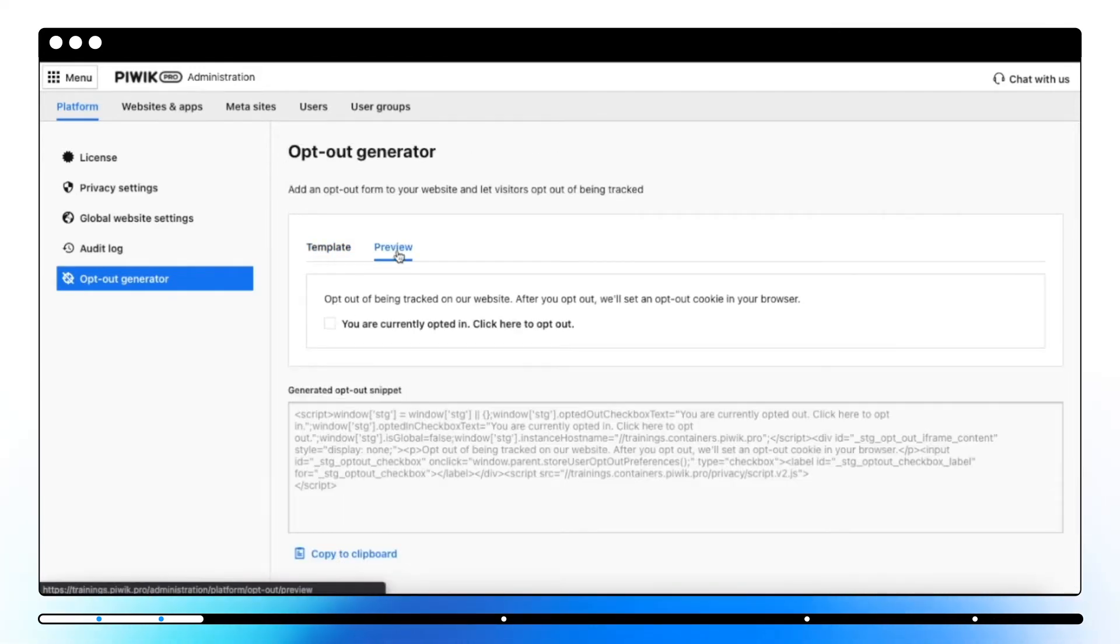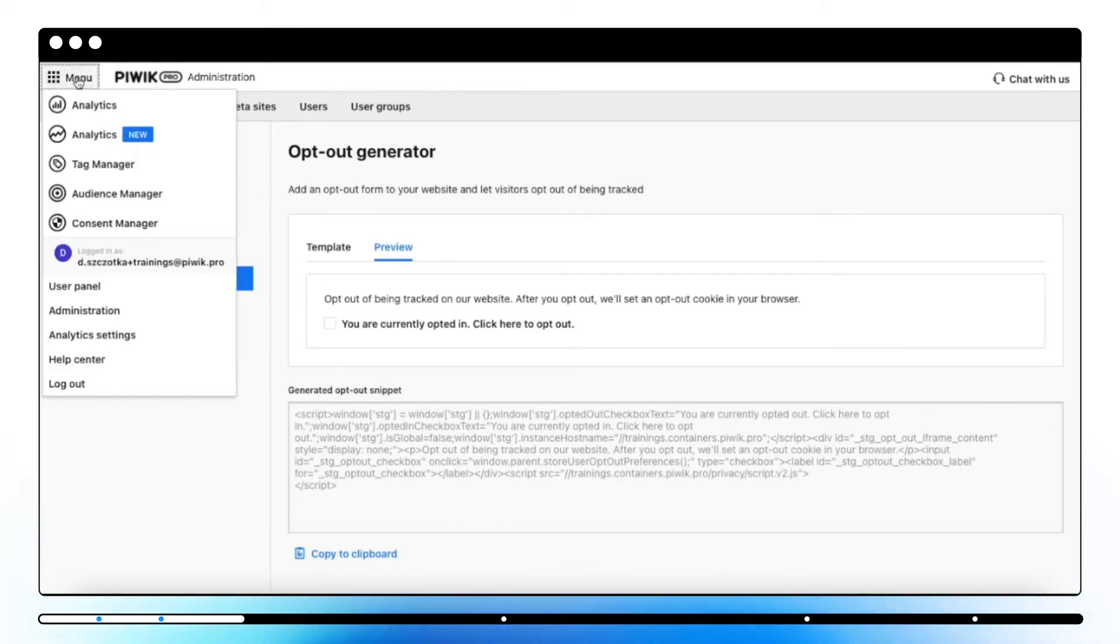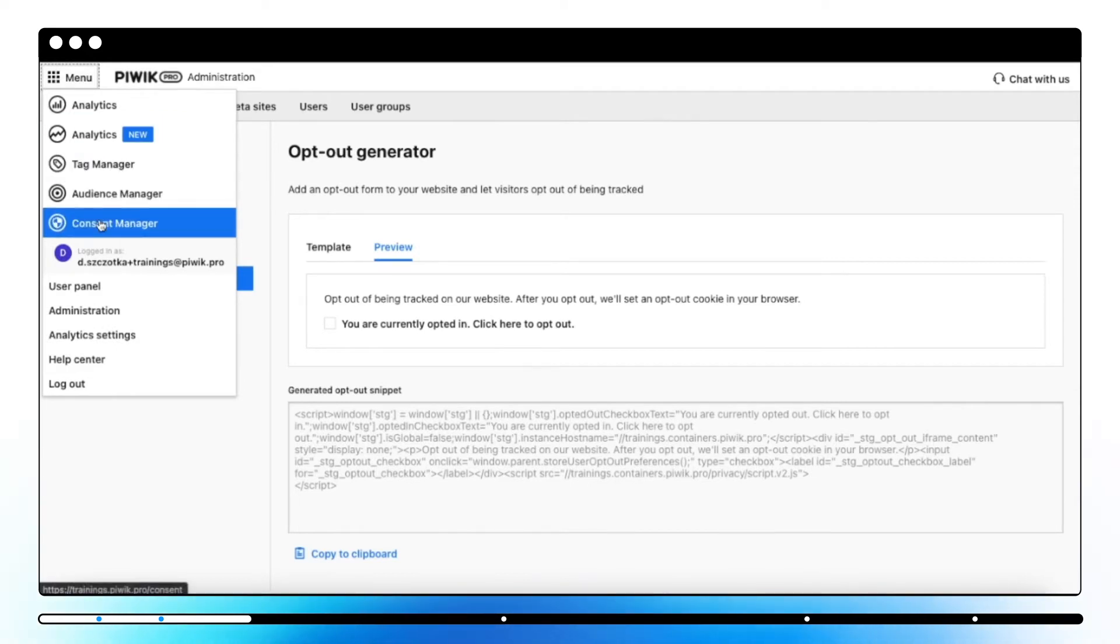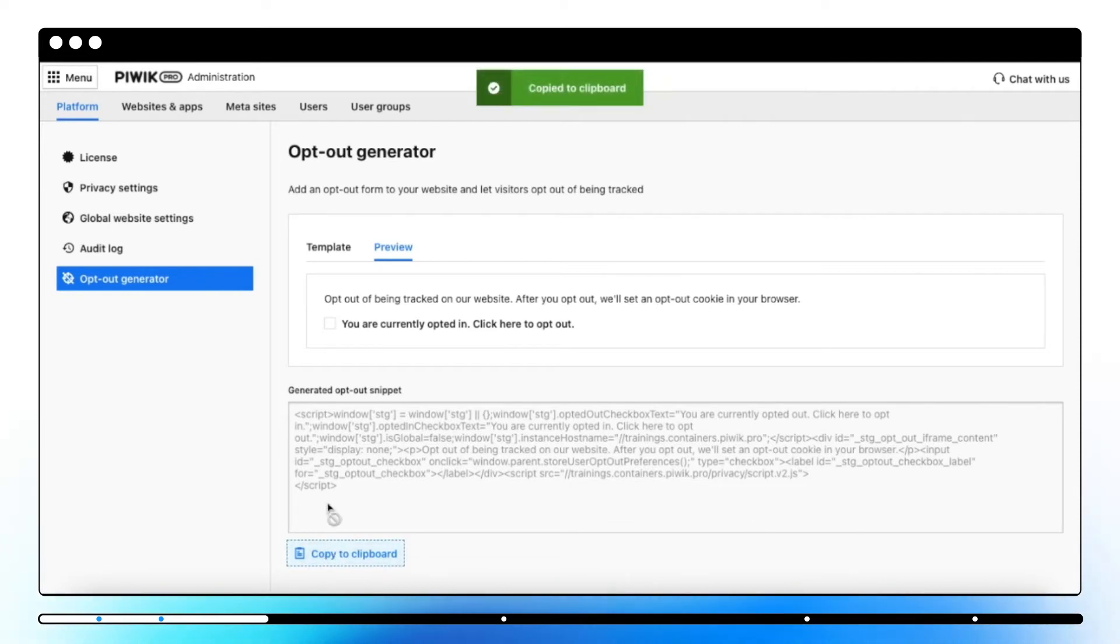However, it's important to mention that this mechanism is not compliant with GDPR regulations. If you run your website in countries regulated by GDPR, it's better to use Consent Manager. In other cases, you can use the opt-out mechanism. When a visitor opts out from being tracked, Piwik Pro will not collect data about this visitor.